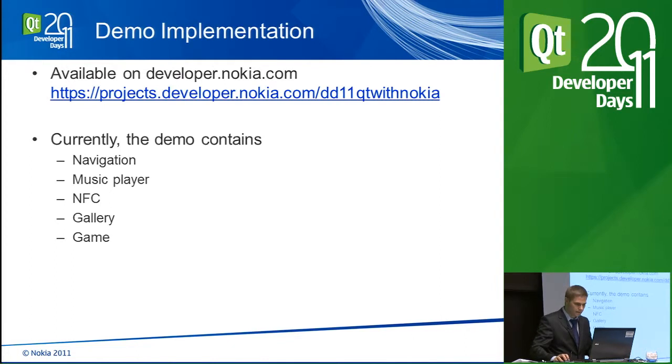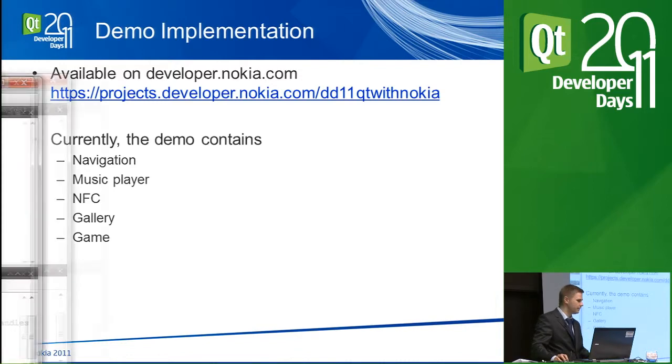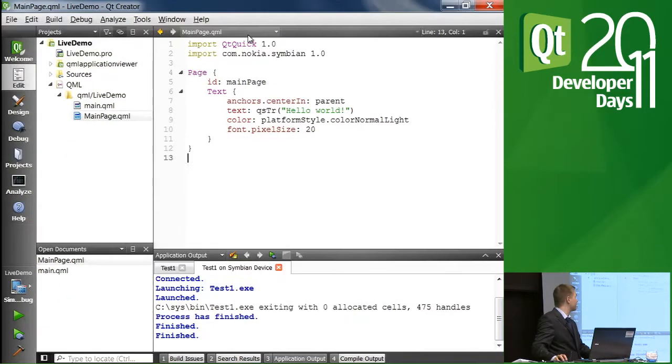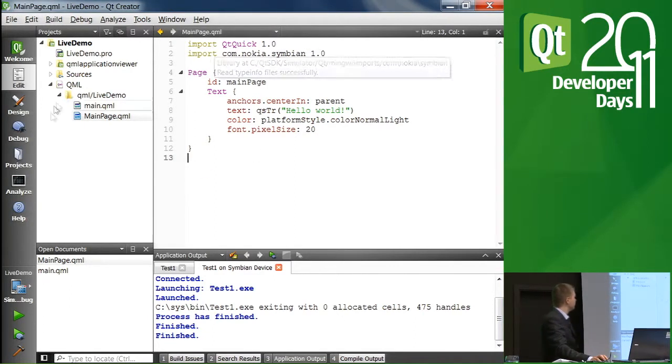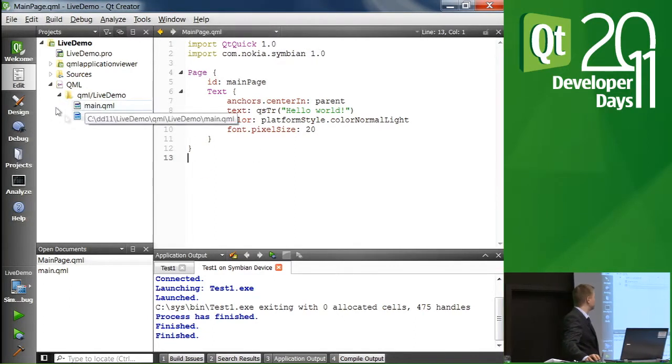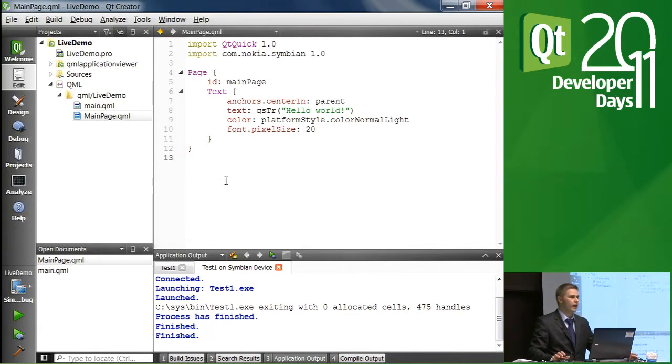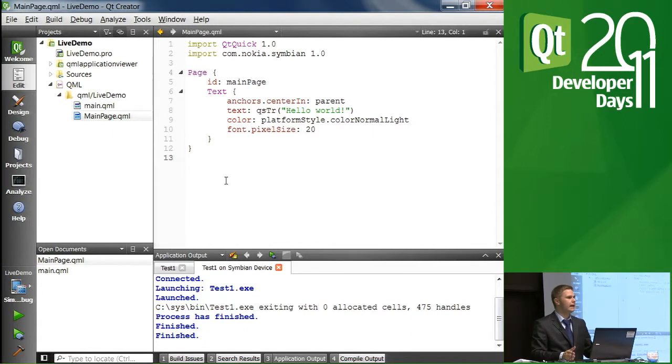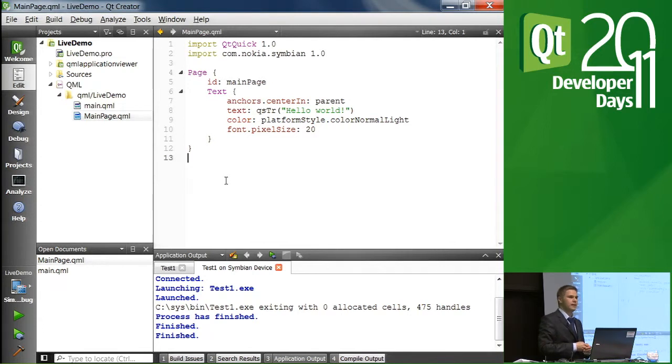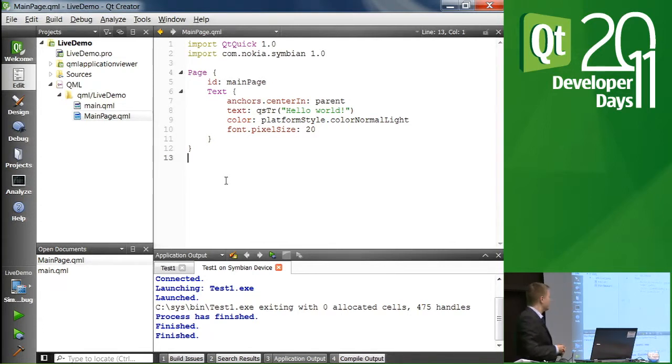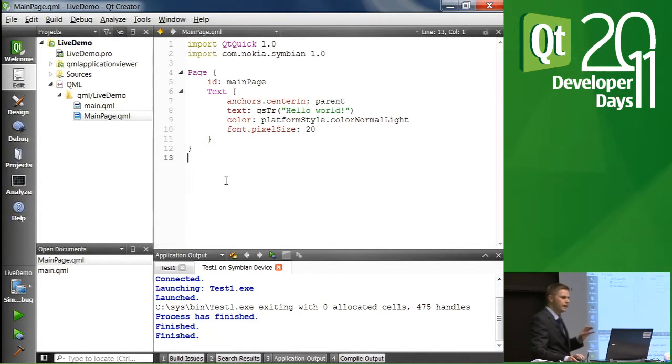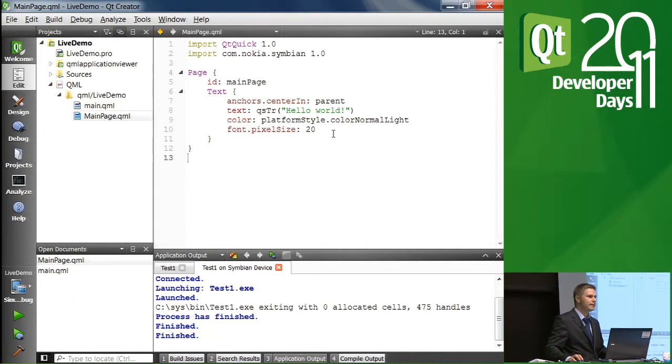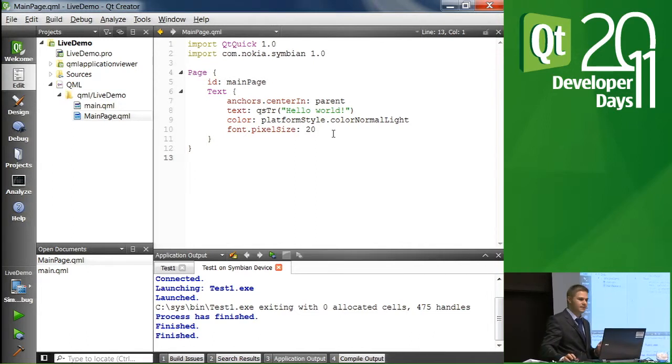So I did a little bit of setup here. Before the break, we saw how to create a Qt Quick application for Symbian using Qt Creator, more specifically the wizard in Qt Creator. And we are going to go on from there and start building a simple application on top of that basic template.